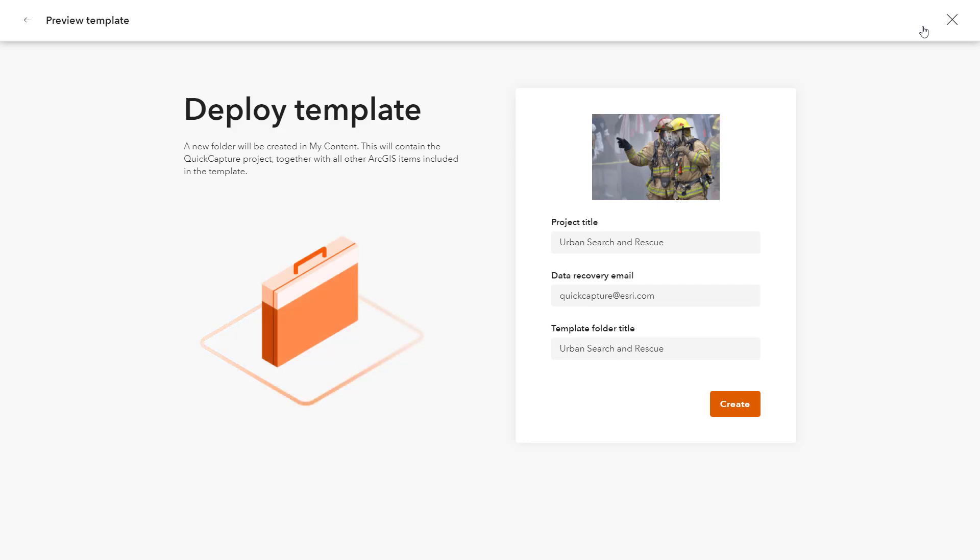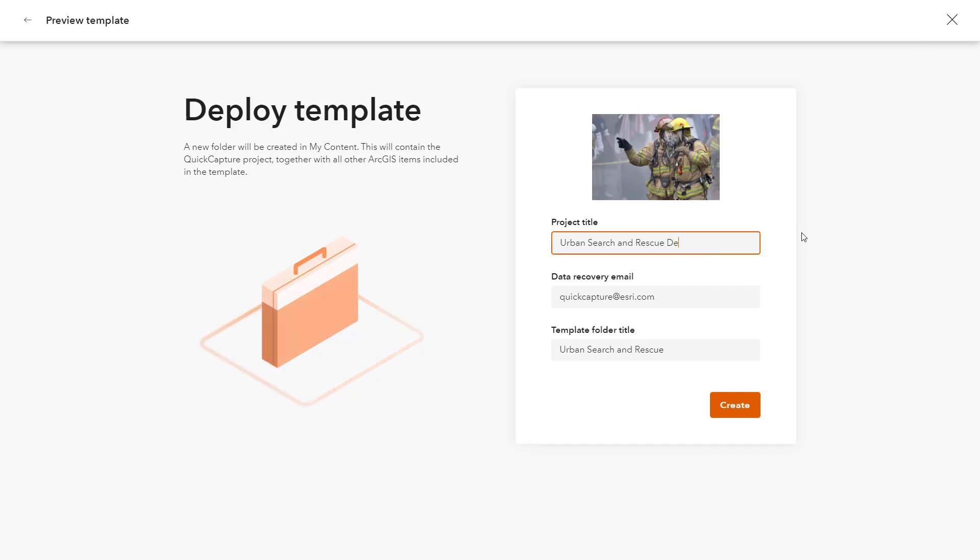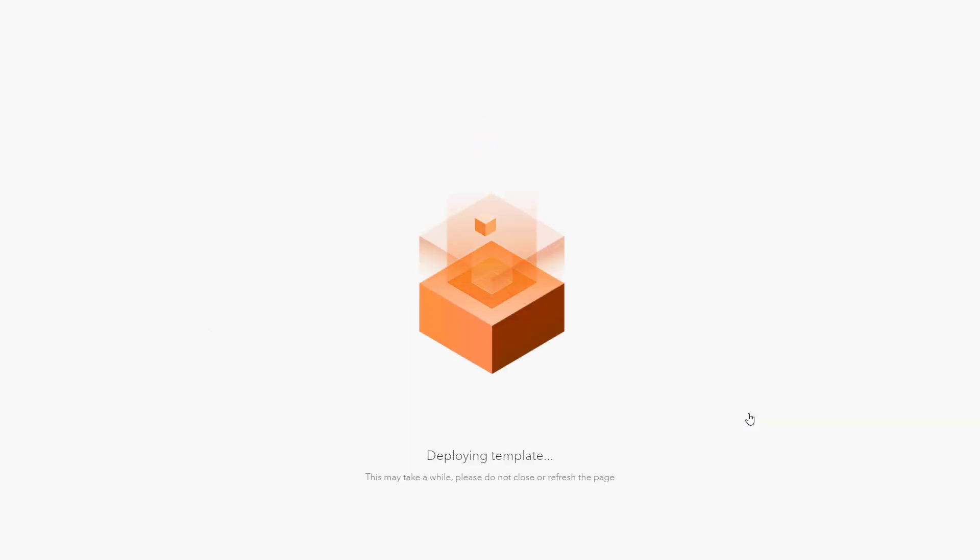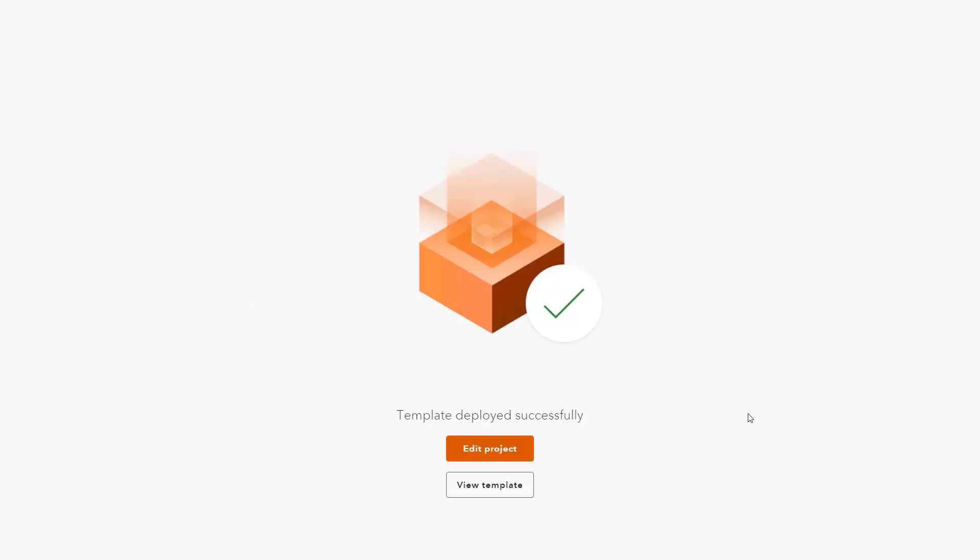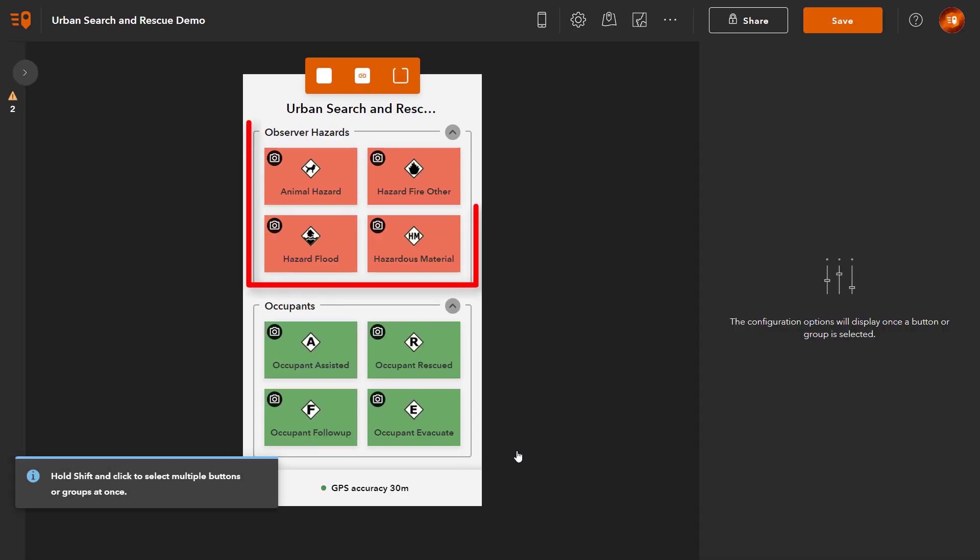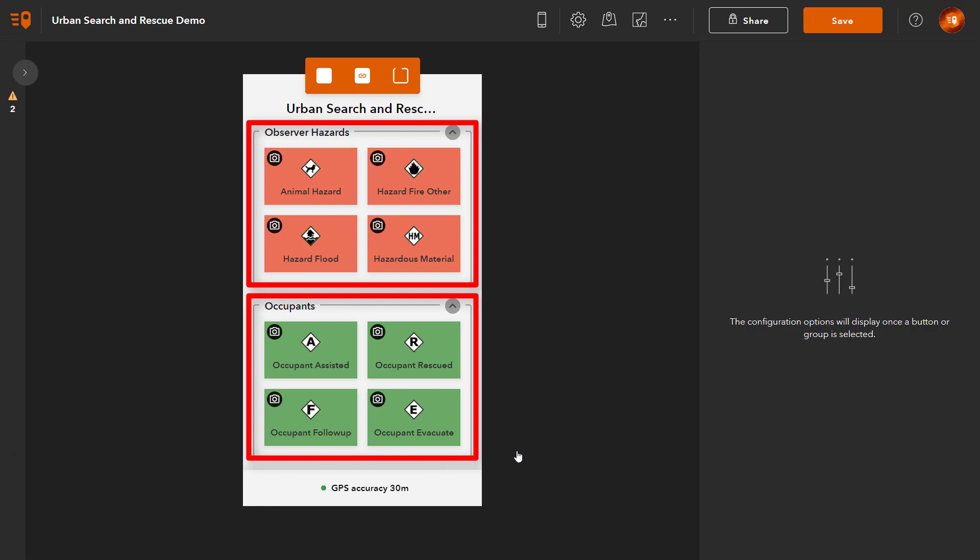Select Use Template and complete the required information. Once deployed, you can customize the project to fit your organization's needs. Each button represents an observation type to be captured by the field crew with a set of predefined attributes.